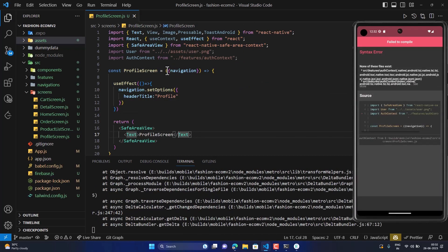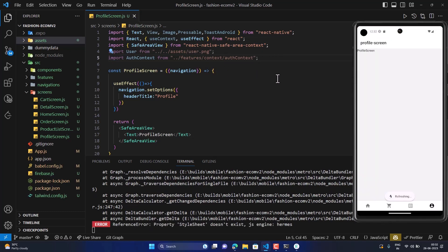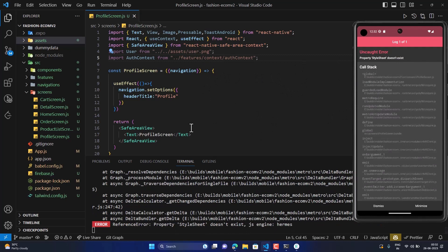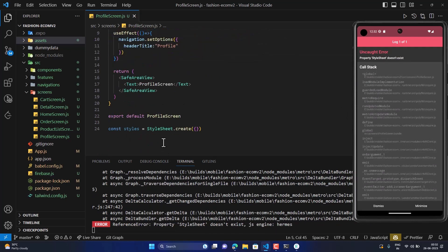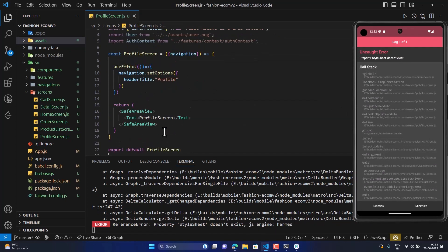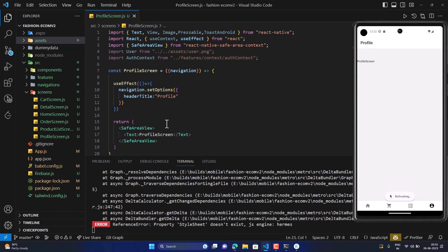There was some error — it said this file should see features for context. After fixing that, it should work now. We also removed the StyleSheet import since we don't require it here as we are using Tailwind. The profile screen is looking perfect.